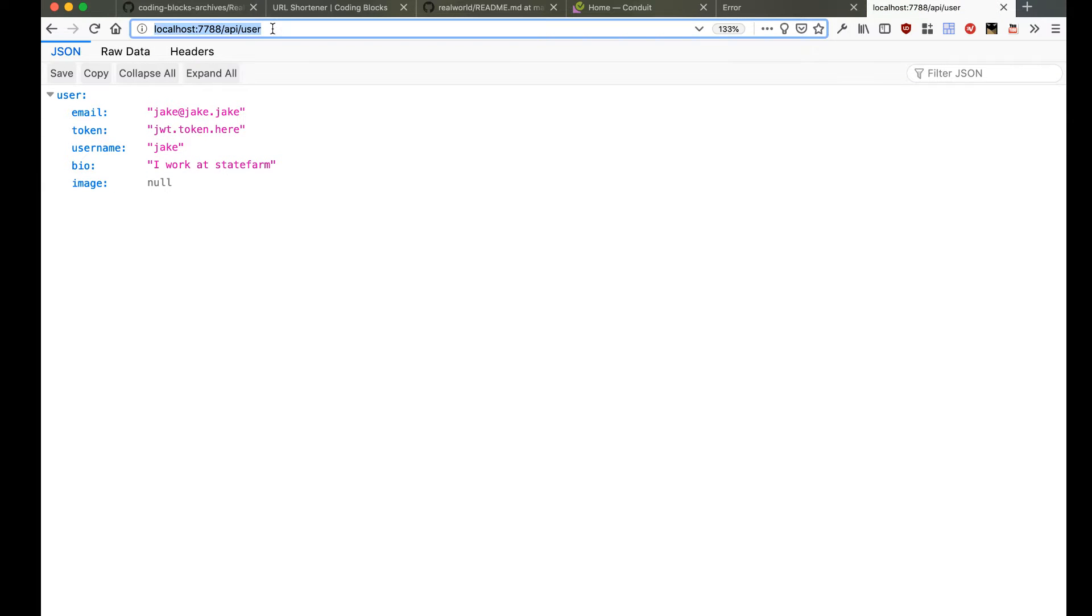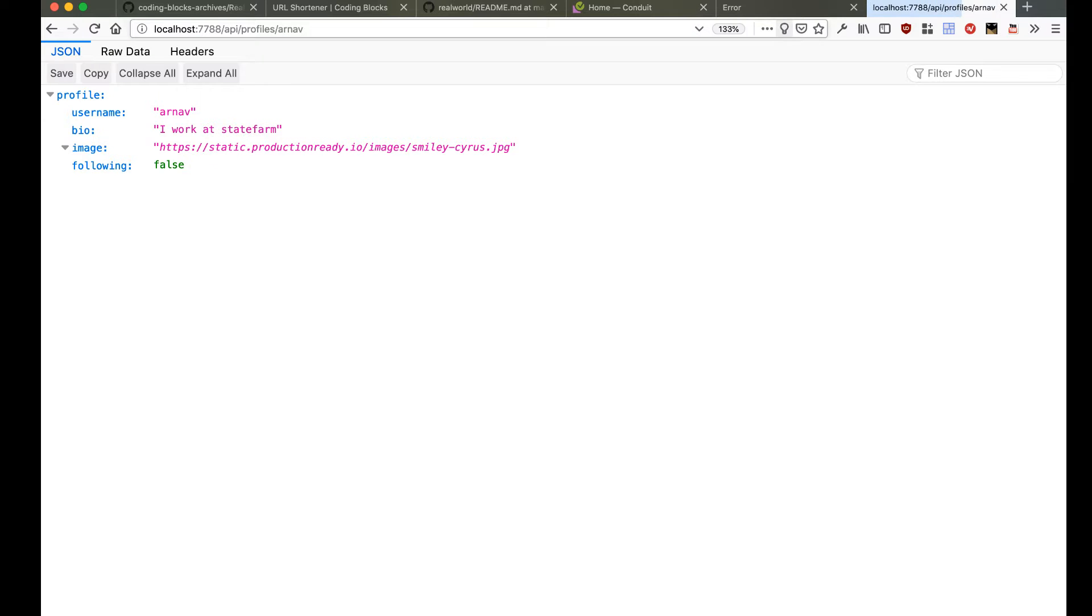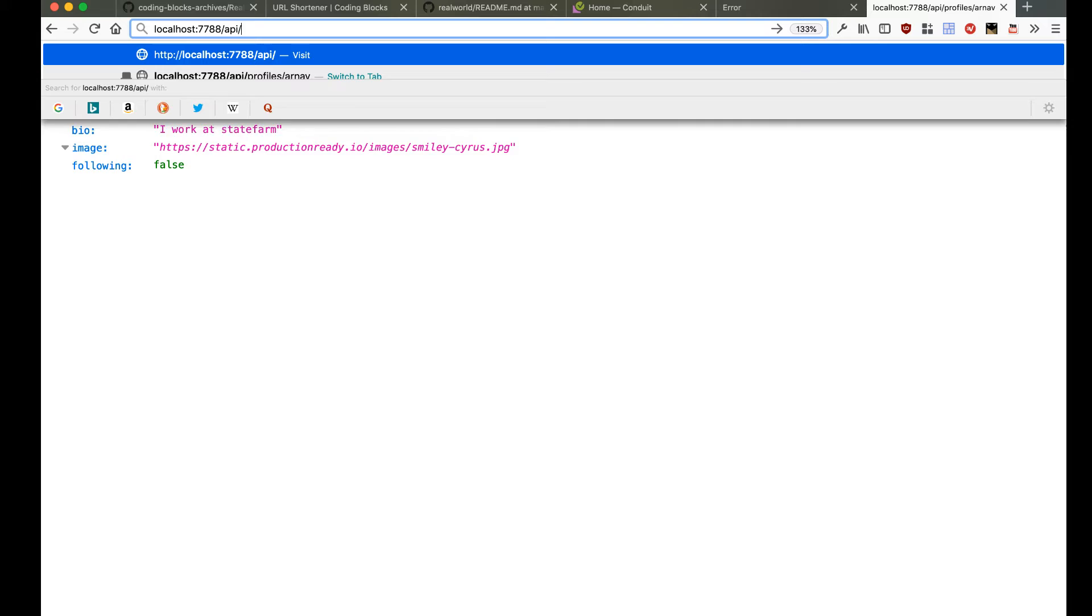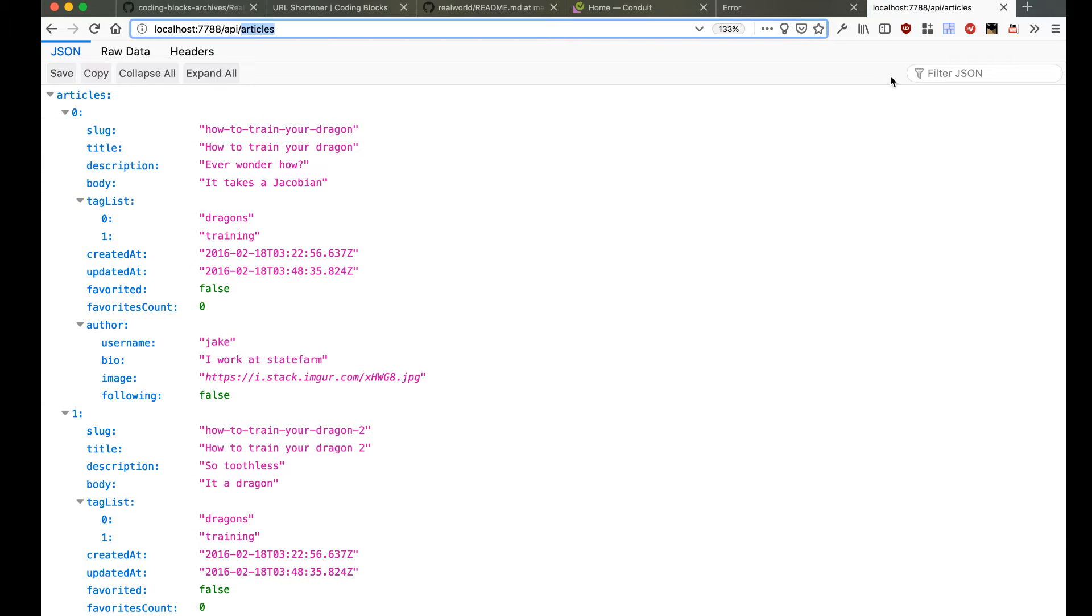If I go to /profile/username, for example, then I get this profile information. If I go to /articles, it gives me an array of articles.